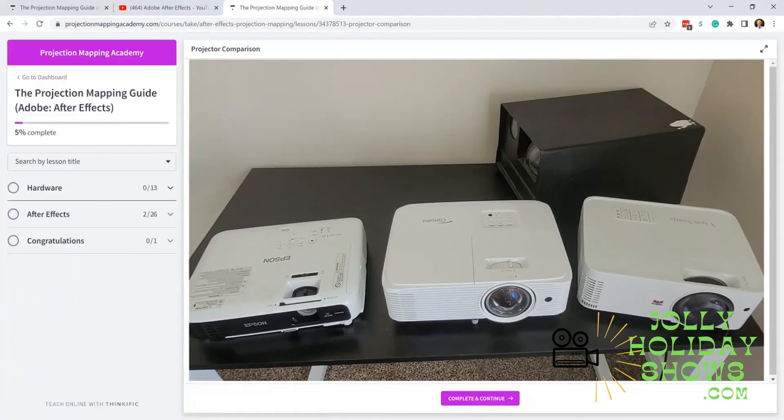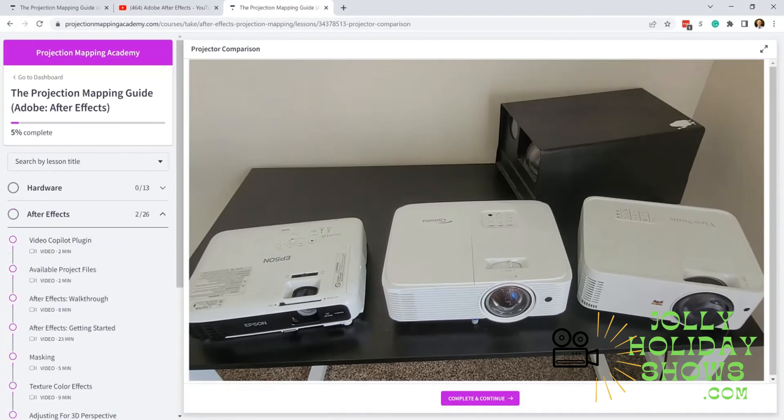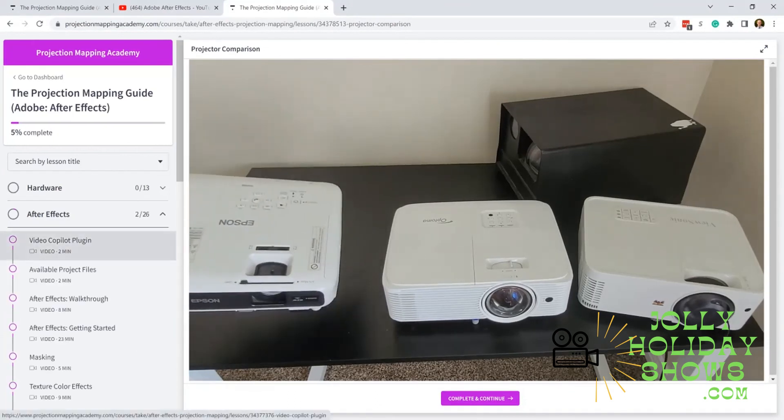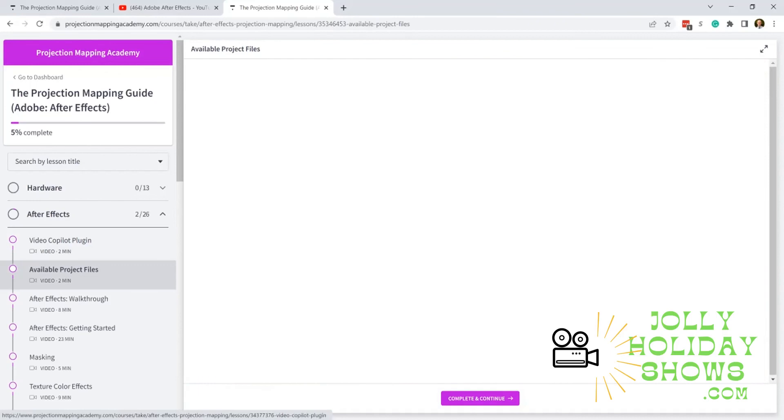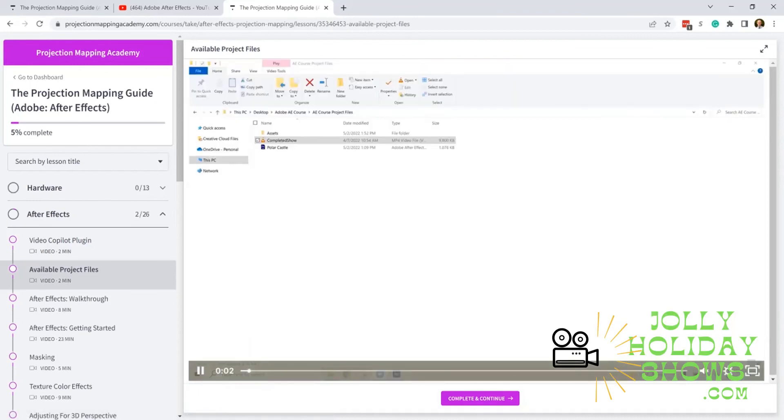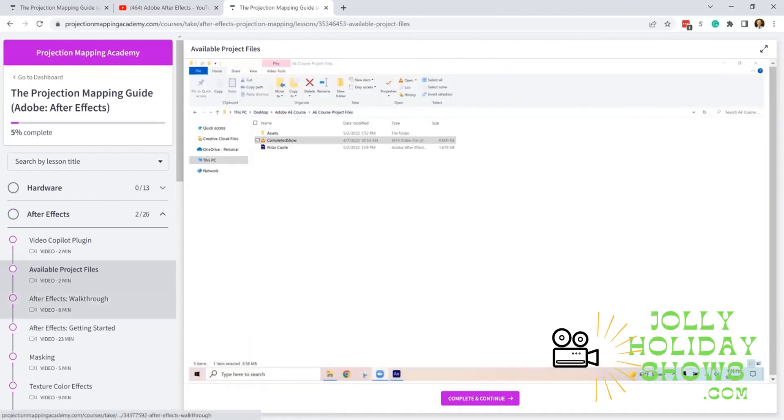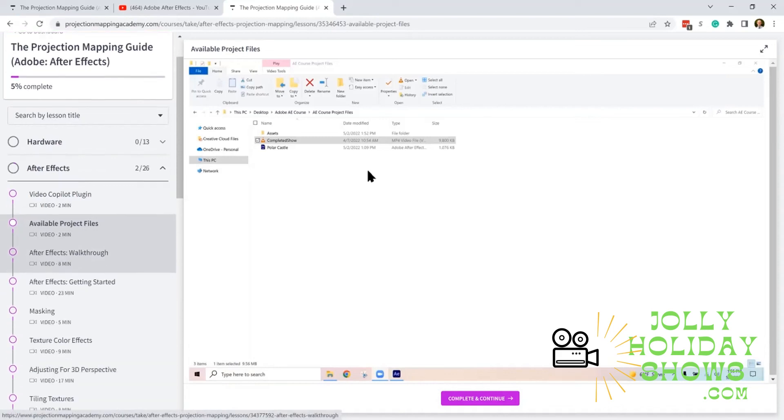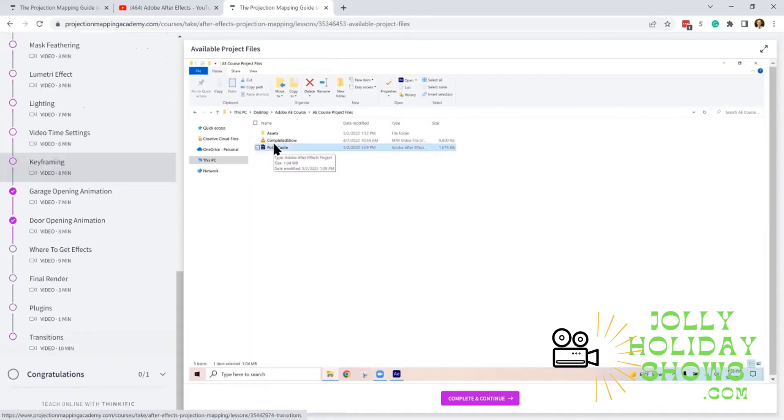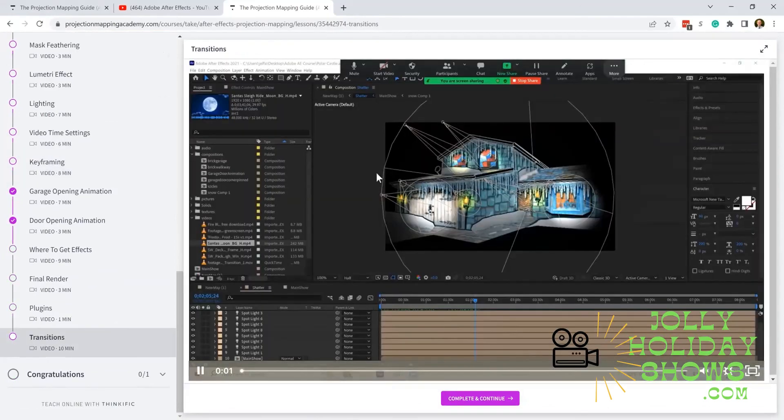The After Effects part starts with a clean slate with a brand new project as well as an example project you can look at. But as you go through the course, at the end of it you're going to have a video ready to play on your house.